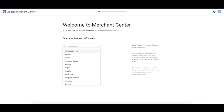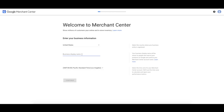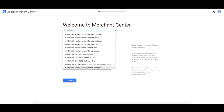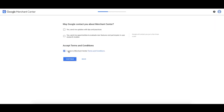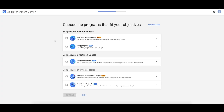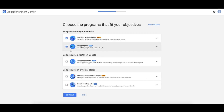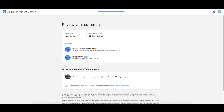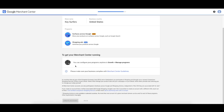Select your country, your business display name — this is what your business looks like in Merchant Center — and your time zone, which is really important for reporting. You have to agree with the Merchant Center terms and conditions, then click Continue. This is going to let you choose what programs to sign up for. We're going to choose Surfaces across Google and Shopping Ads. Surfaces across Google gives you free organic listings on Google. But we're also going to do shopping ads — the paid ads. Click Create Account.